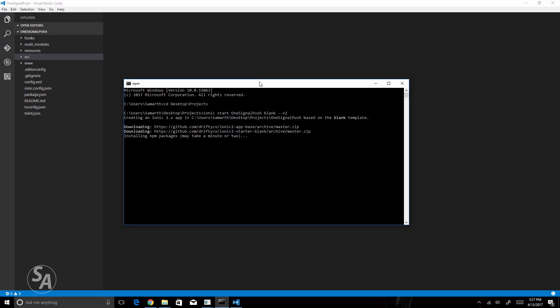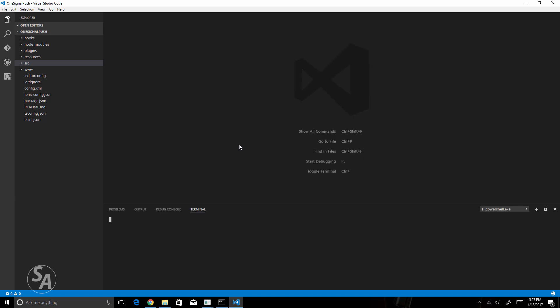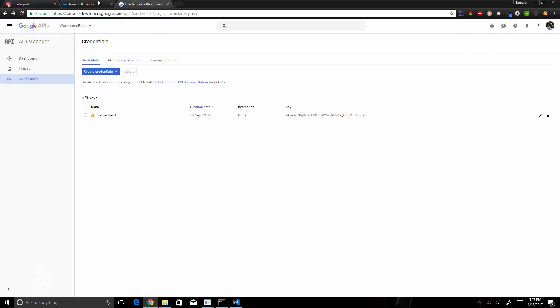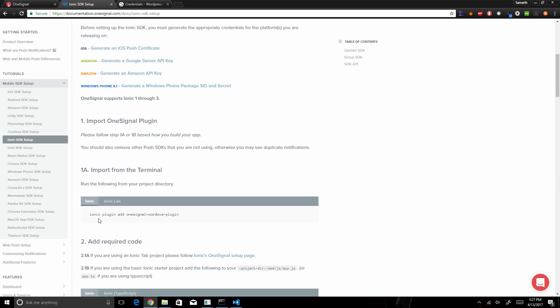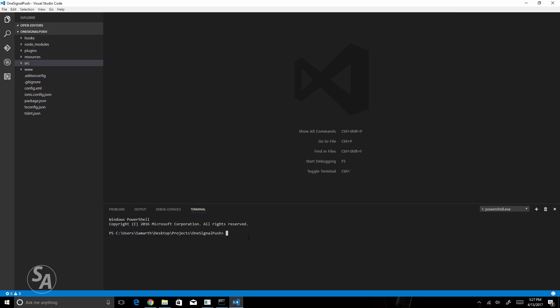I'm already creating a new Ionic 2 application using the blank template. While it finishes, I'll open a console in Visual Studio Code and copy the commands from the setup guide to install the needed plugins. The first thing to do is install the OneSignal Cordova plugin, so I'll copy the command 'ionic plugin add onesignal-cordova-plugin' and paste it into the terminal. This installs the plugin into the Ionic 2/3 application.